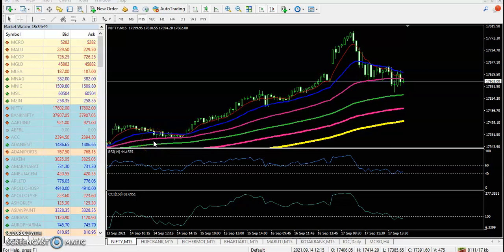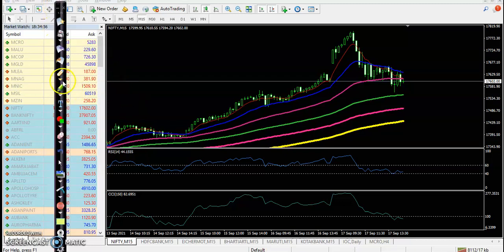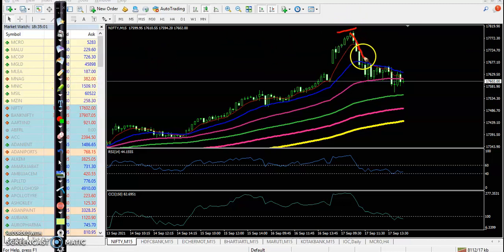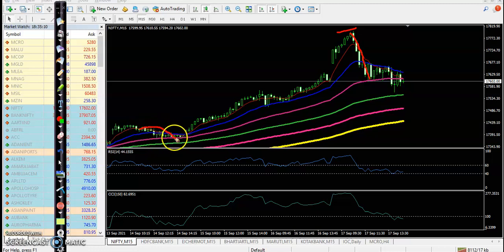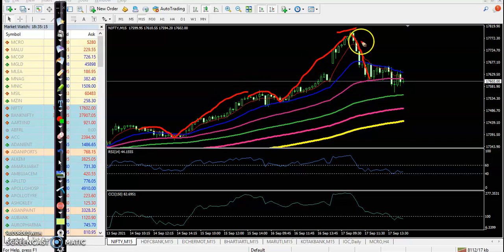This is Nifty 15-minute chart. Today we are looking for a buy but not able to enter. Here you can see Nifty created an all-time high and after that the price pulled back near the 50 moving average. Looking at previous market behavior, price was bouncing off the 50 moving average, and today price is following the 50 exponential moving average.